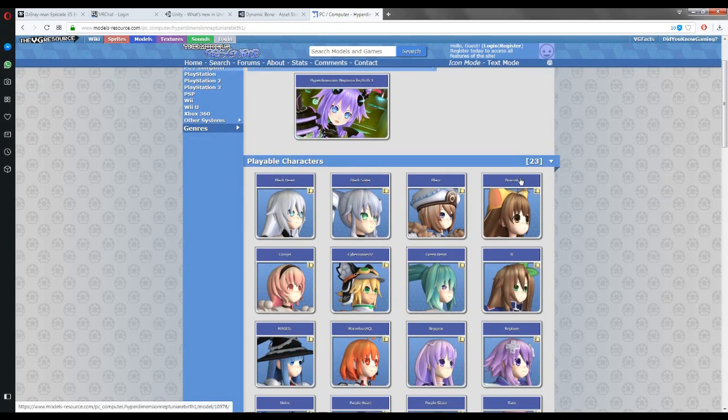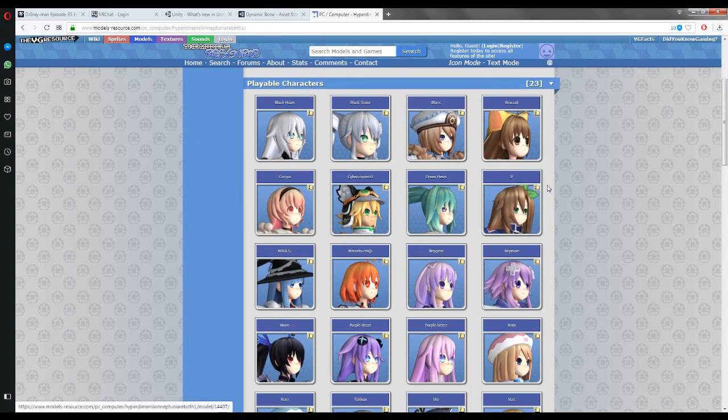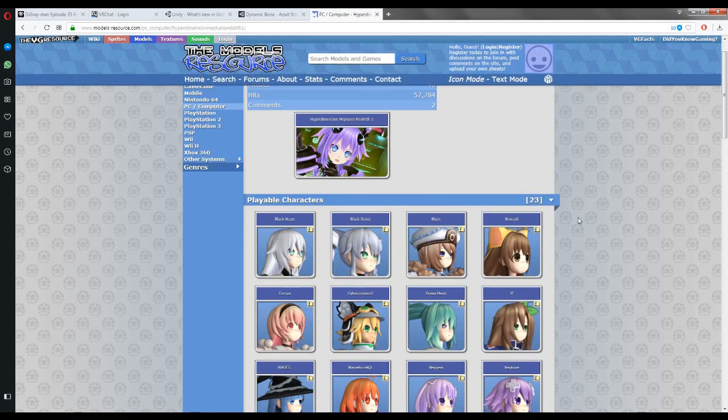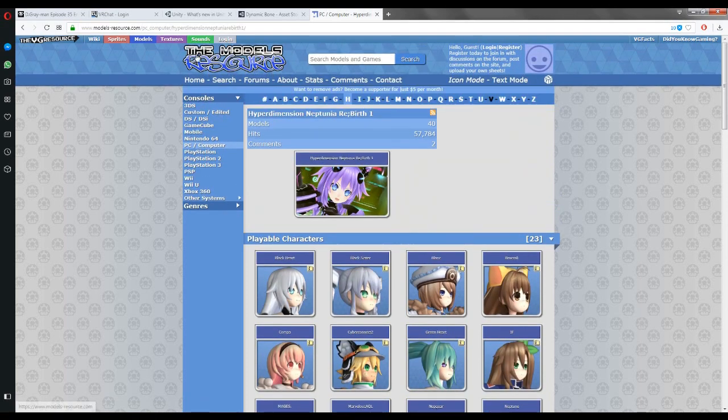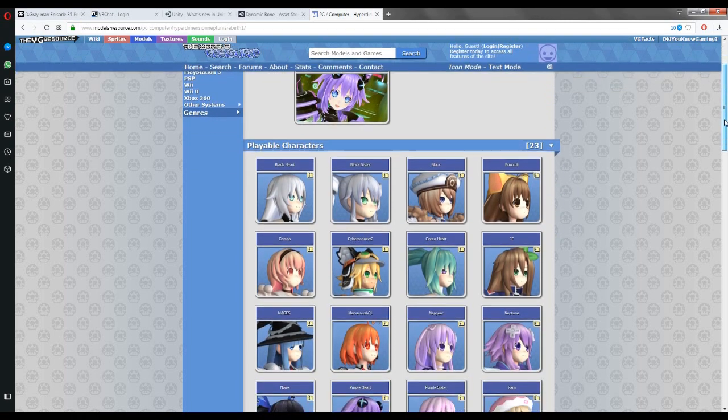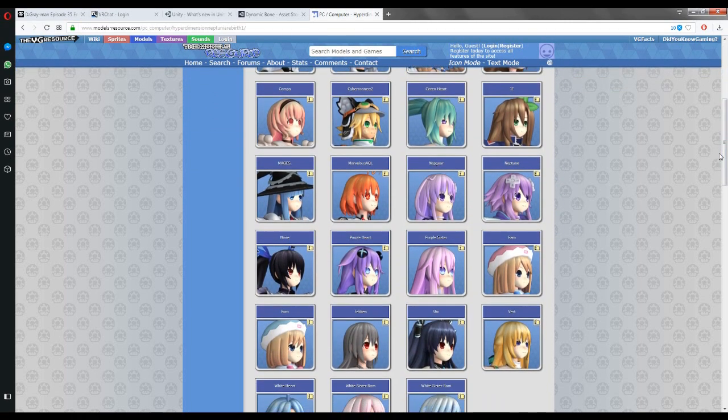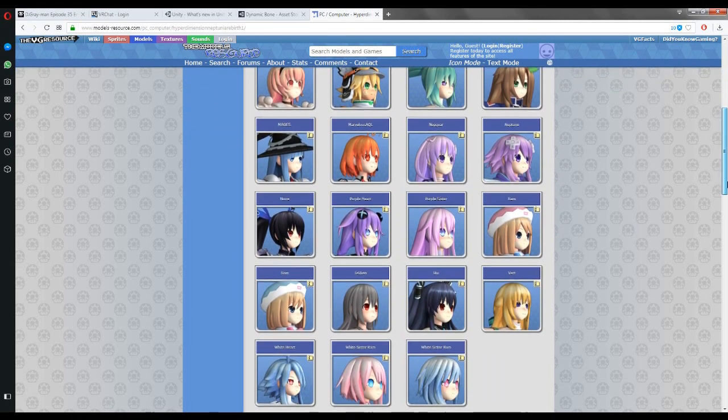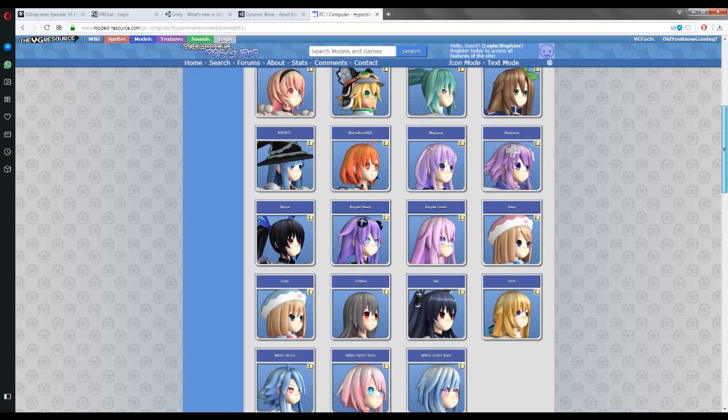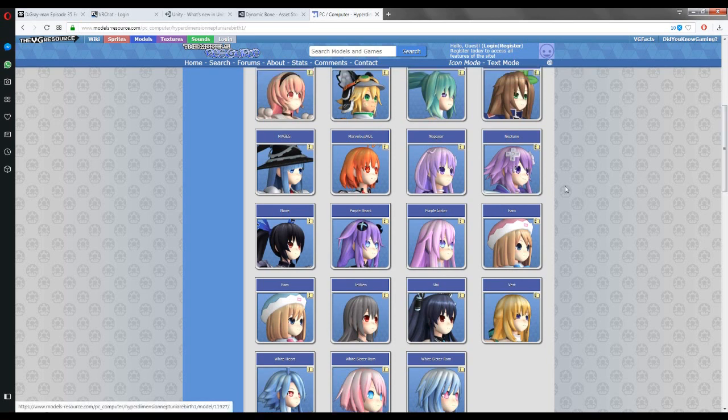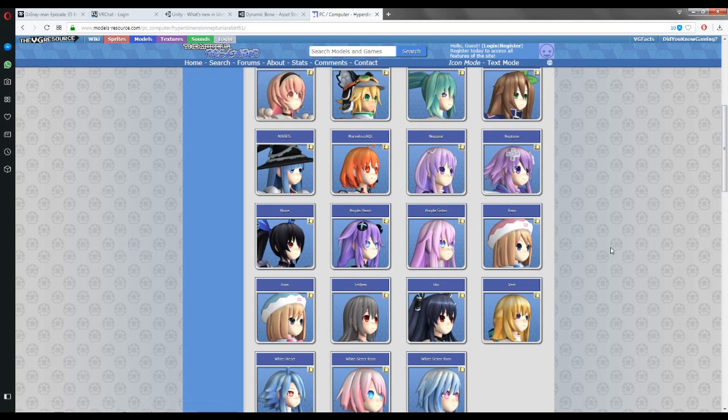And then we got the models, these models here, from the models resource, modelsresource.com. They have the best Neptune models at least, they have a bunch of models. Their models work pretty great though.